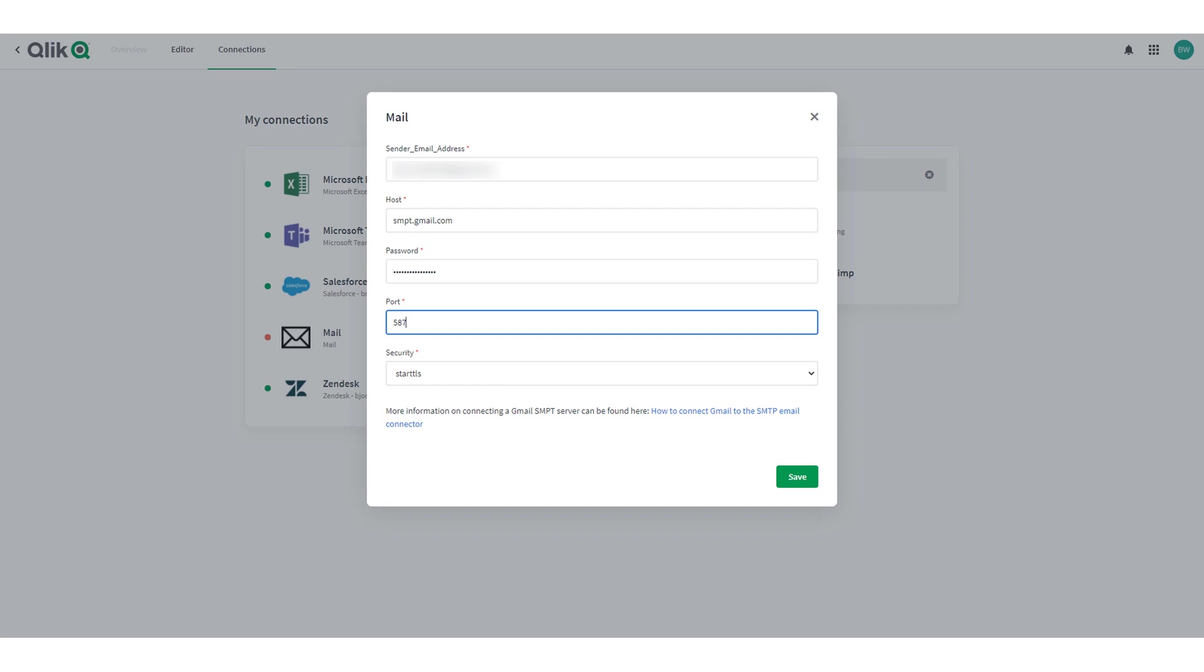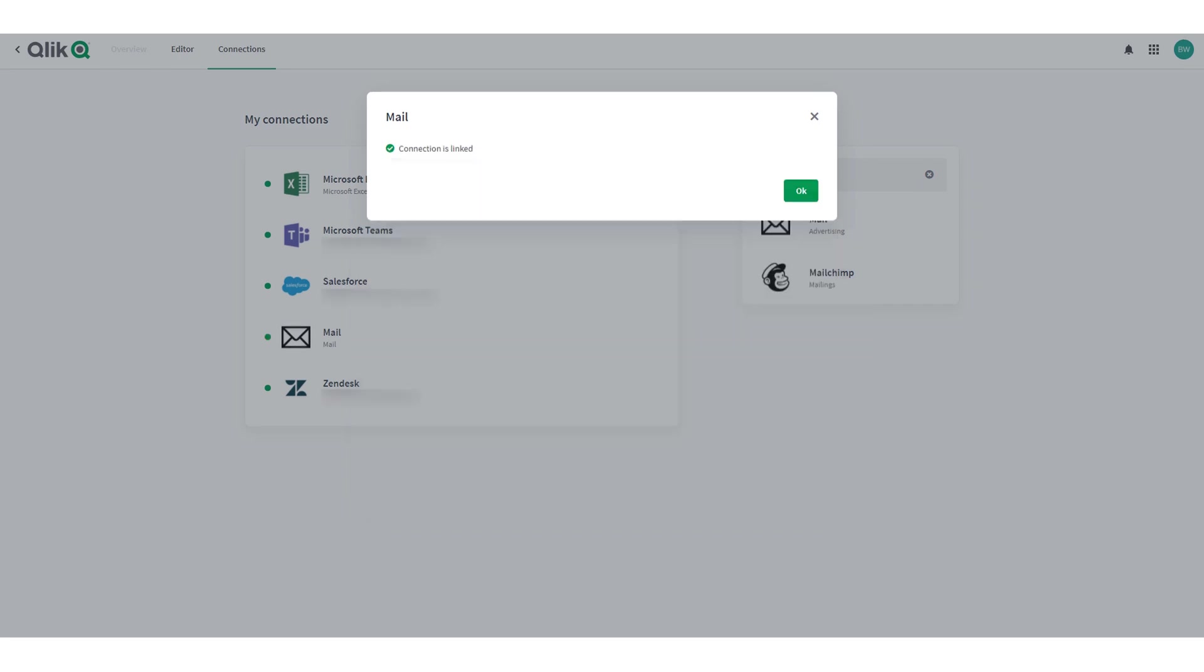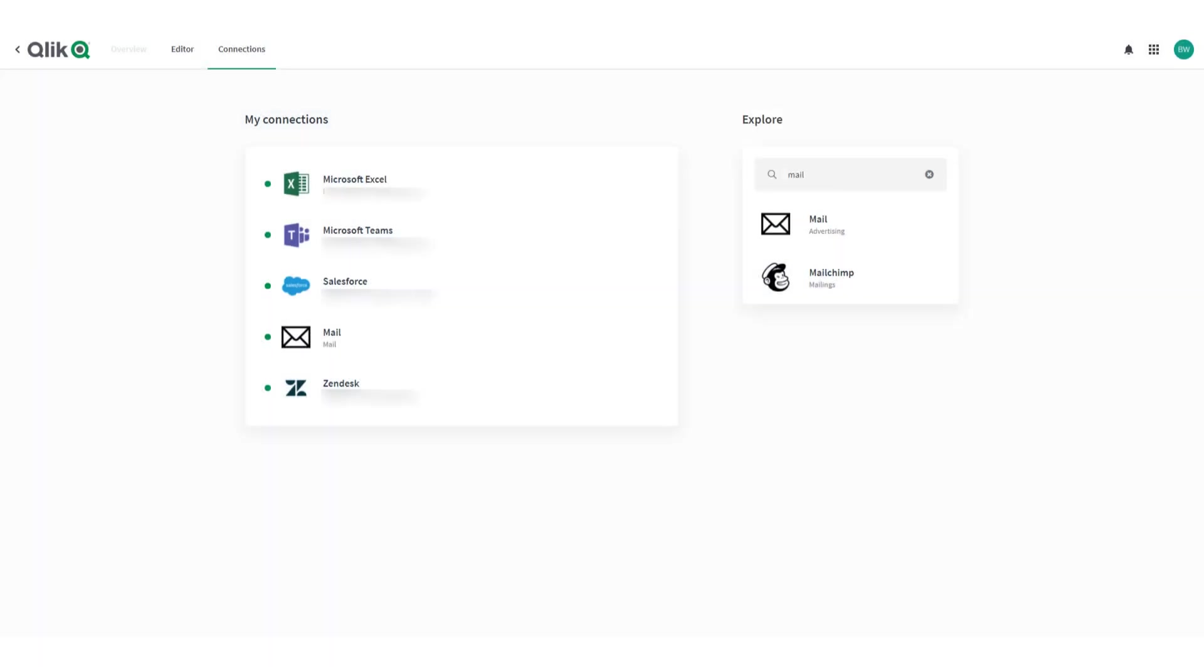Click save to confirm the connection is being linked and then ok. The mail connection will now be listed in my connections.